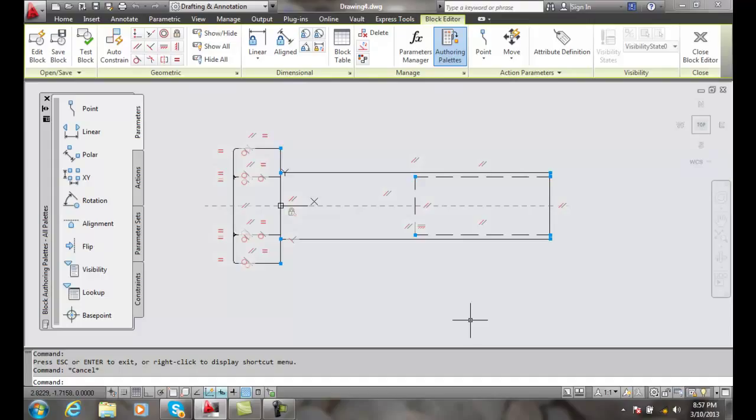For example, we have this bolt here, and if we want to make the shaft of the bolt longer or shorter, we can assign a linear parameter. Then we can add a stretch action to the bolt so the bolt head can change the distance from the bolt head to the end of the bolt.